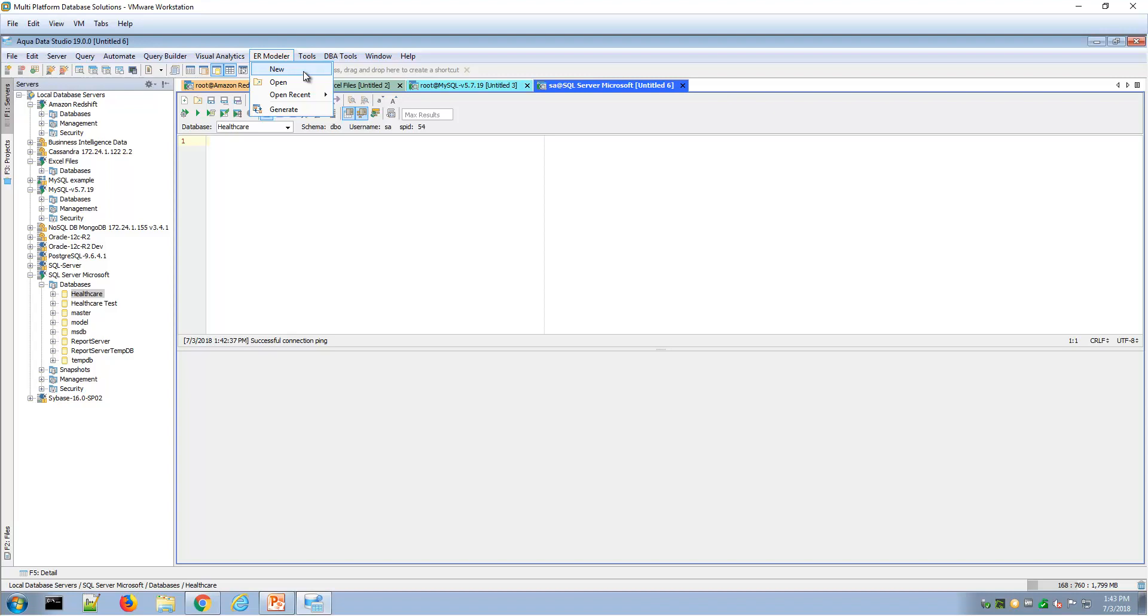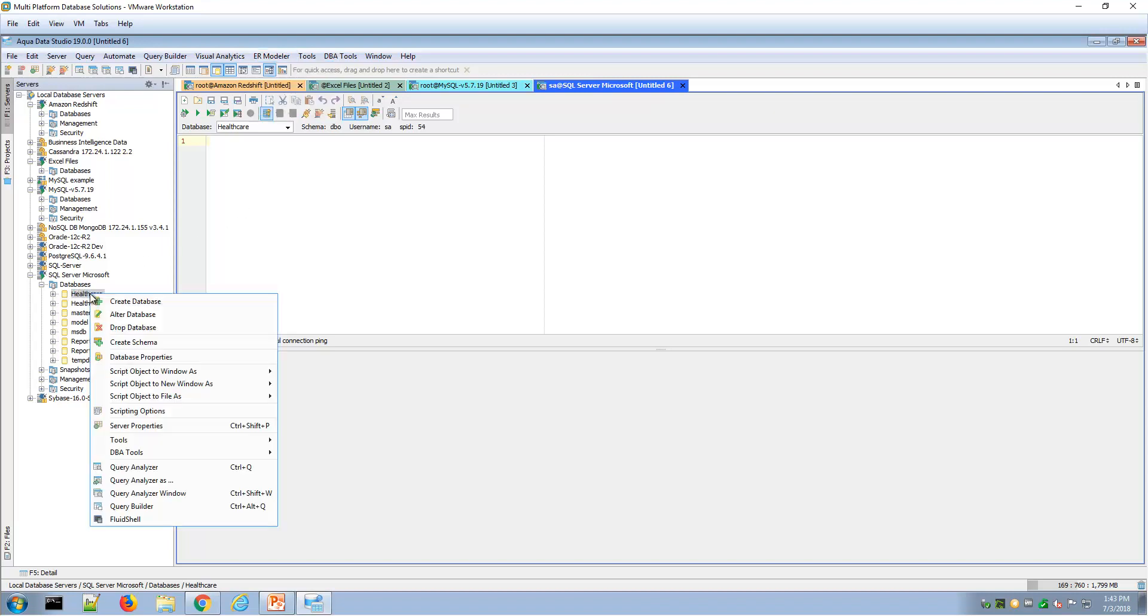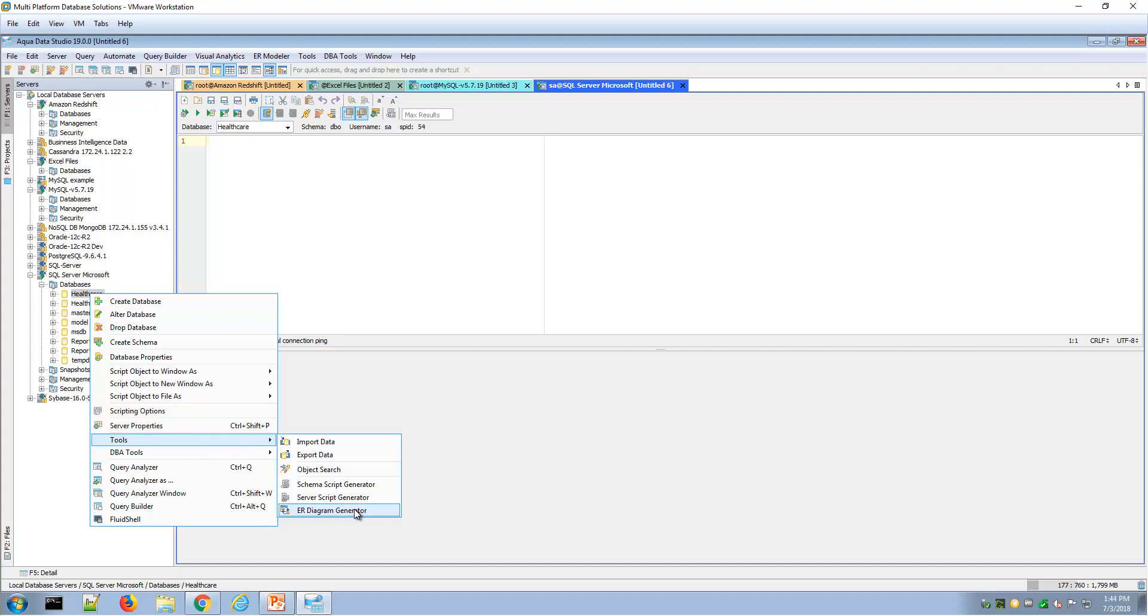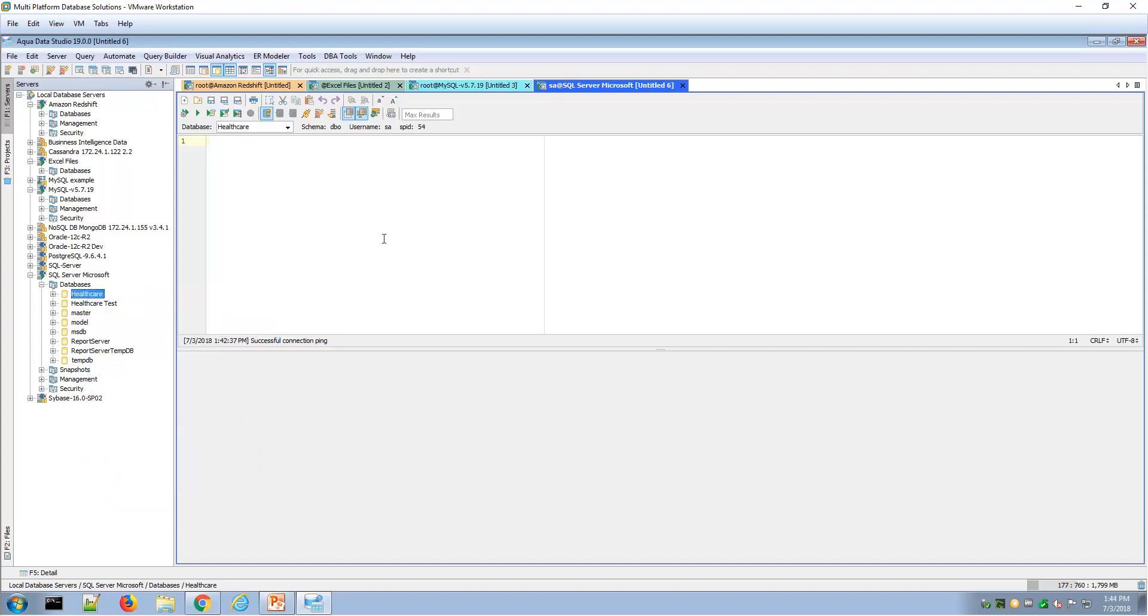One other area to mention here is the right-click capability. If I right-click on an existing connection here, under the tools drill down is also a way to open up the ER Diagram Generator, where now AquaData Studio knows that's the database you're working with.